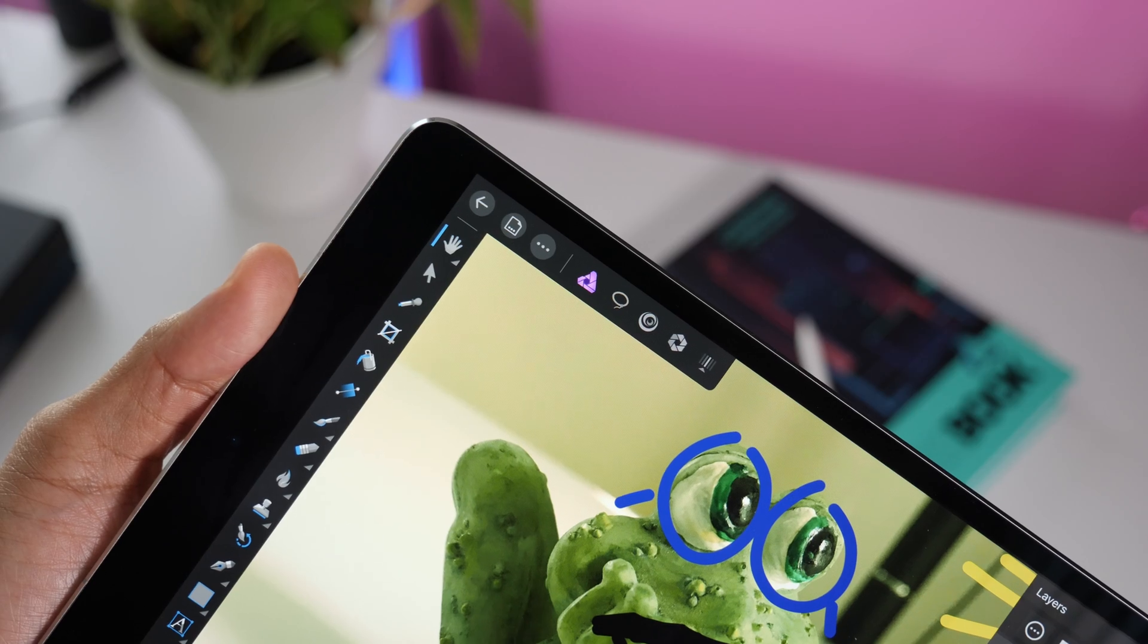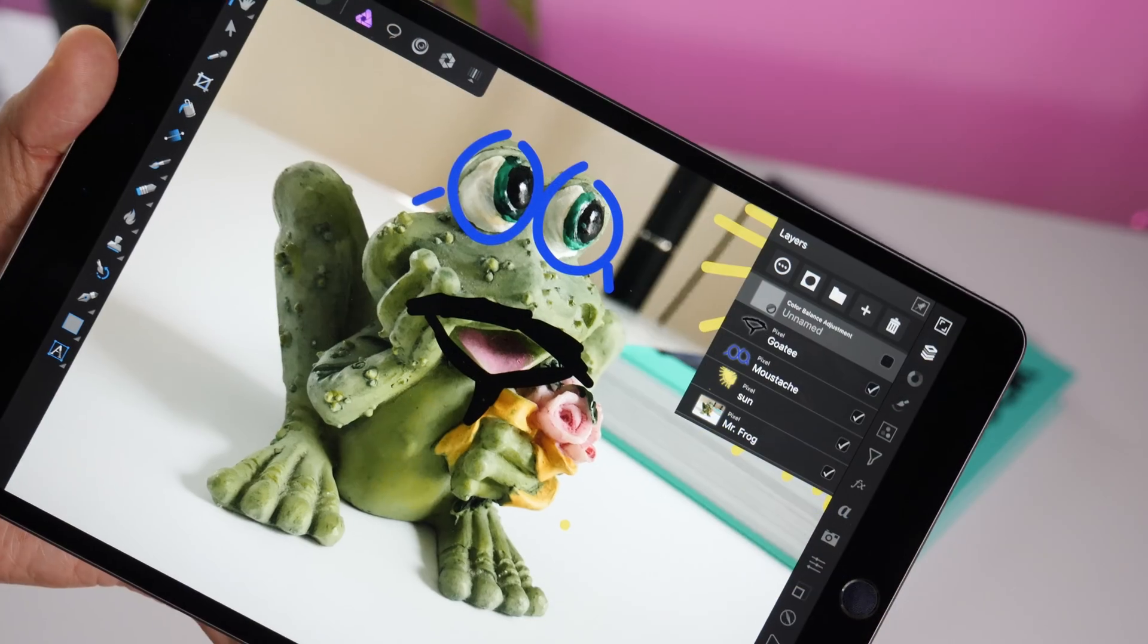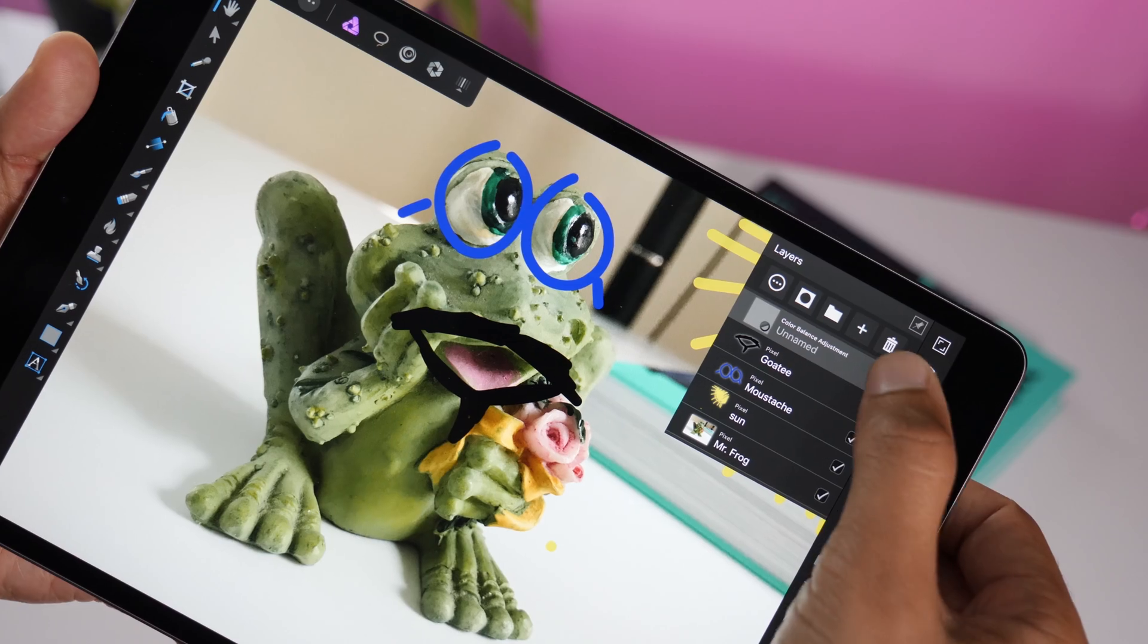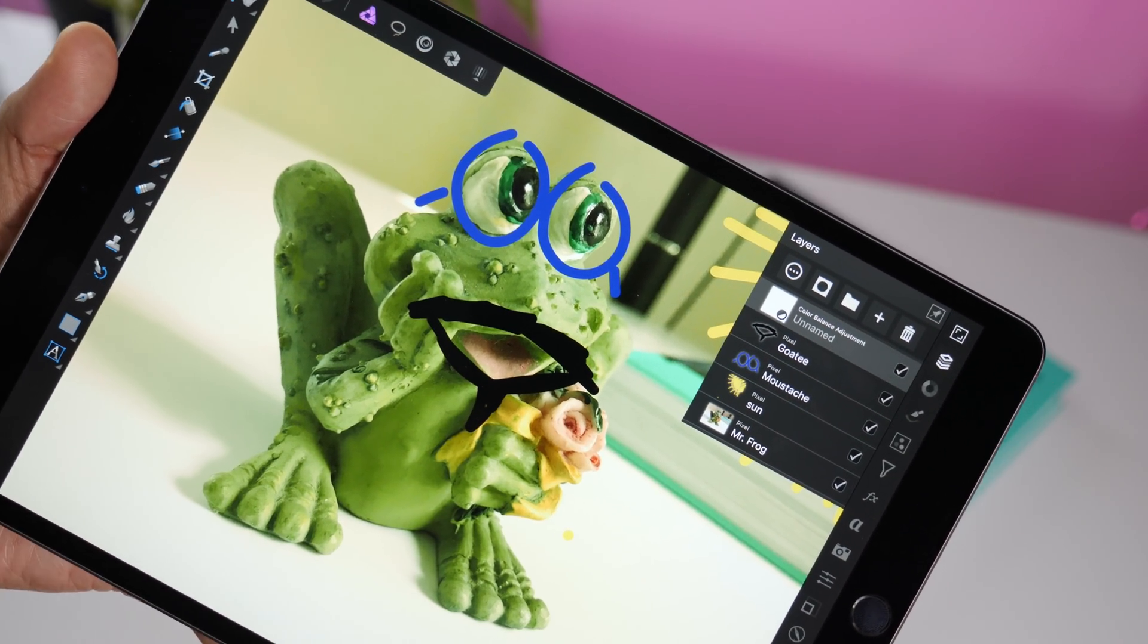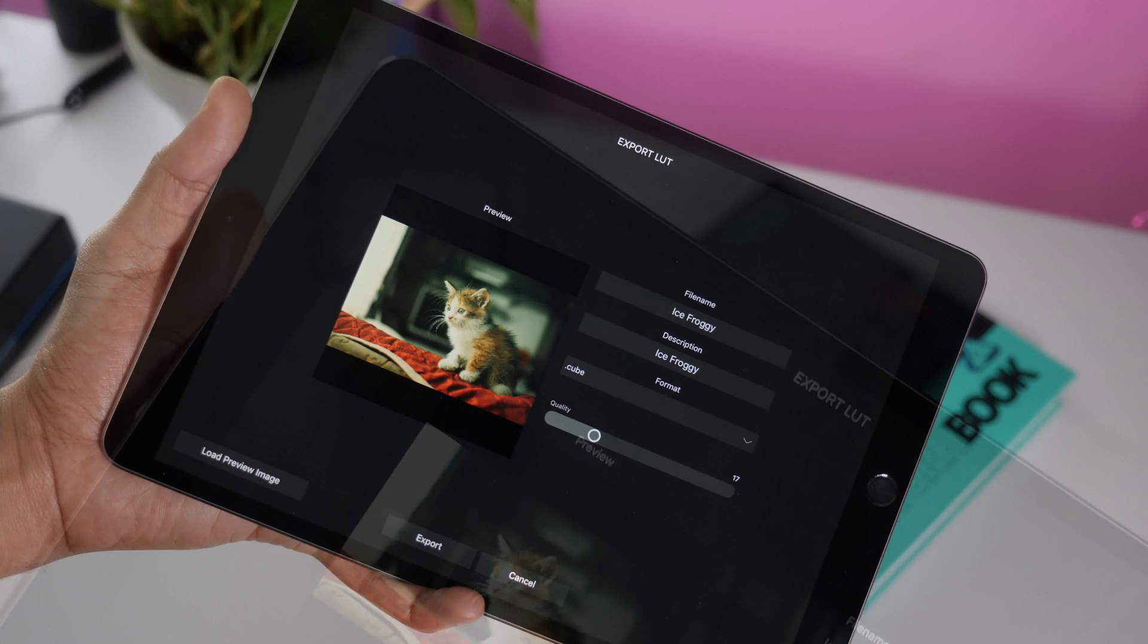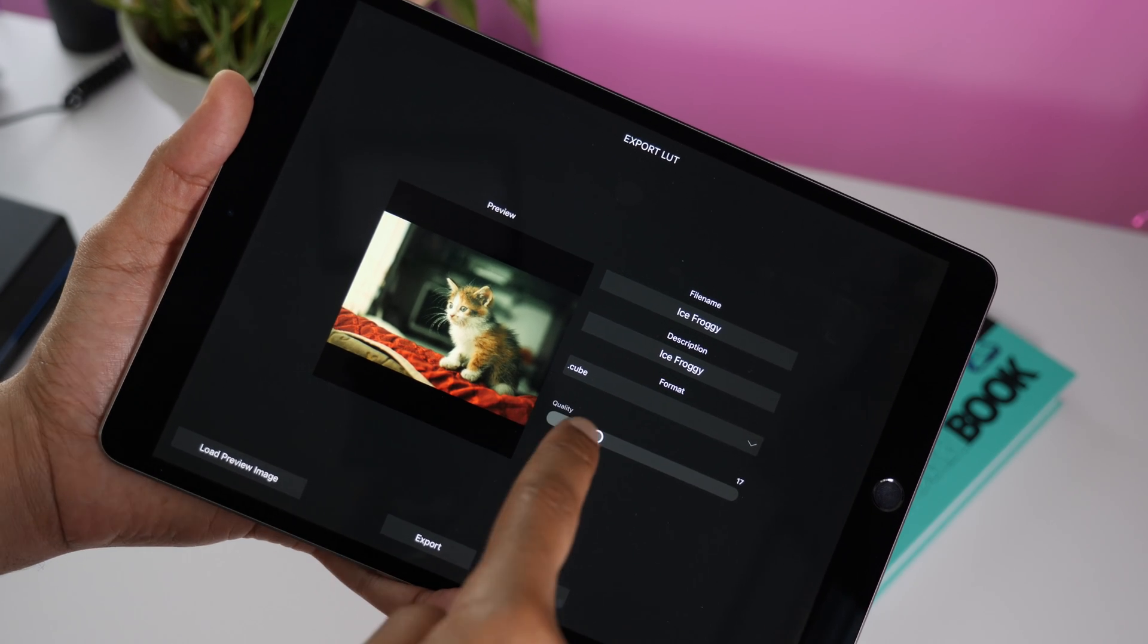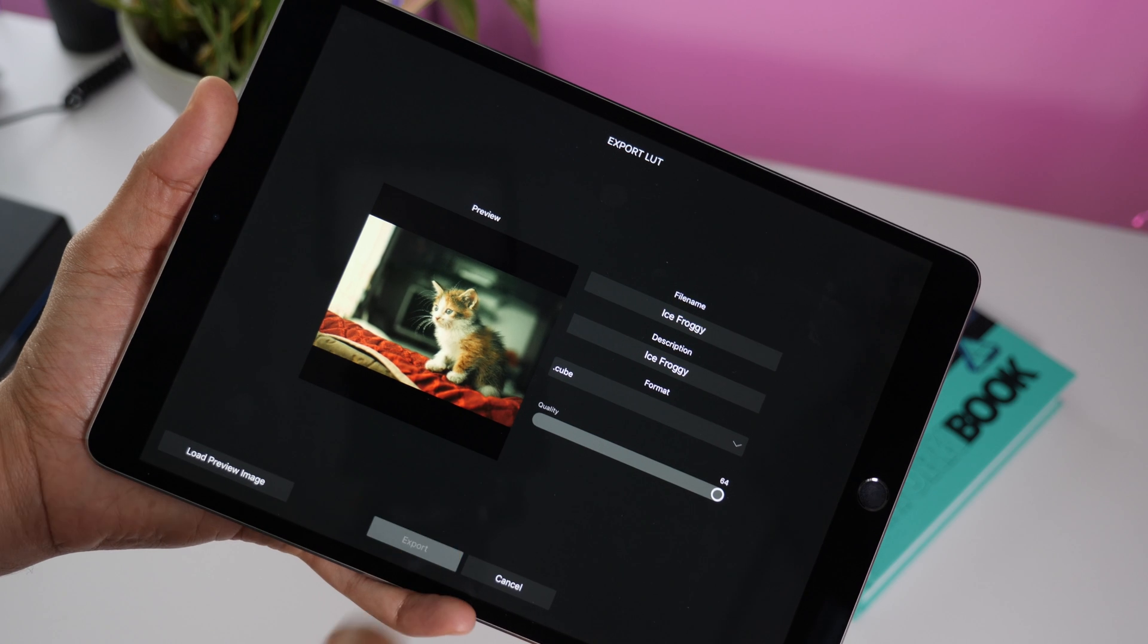Version 1.6.4 also allows you to export a 3D LUT for your favorite video app. So you can create the look that you're looking for using an adjustment layer like this. And then you can go to the file menu and then export the LUT and adjust all your settings. You can rename it, adjust the quality. And when you export,